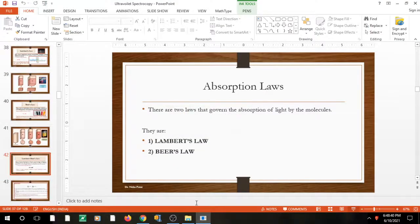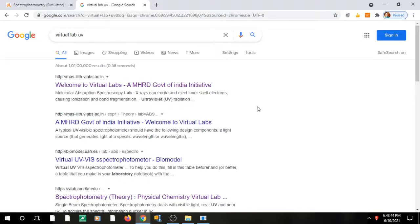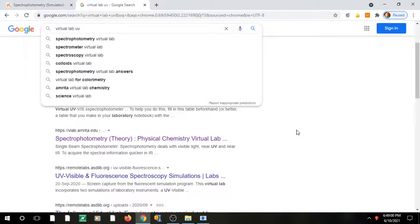Today we want to do a virtual lab session on this. You cannot always perform this in your chemistry lab, so if you want to see how Lambert-Beer law applies to any compound, search 'virtual lab UV' in Google. You will get many links, but I recommend the one maintained by Amrita University.